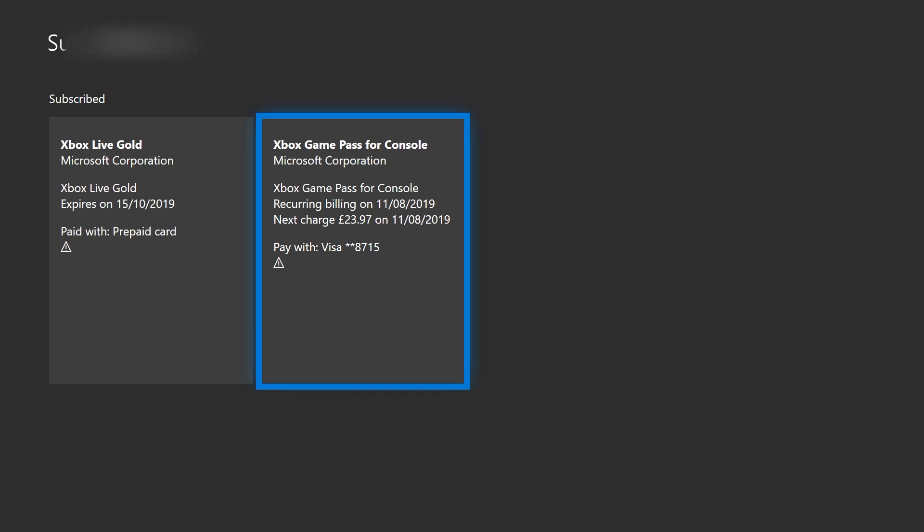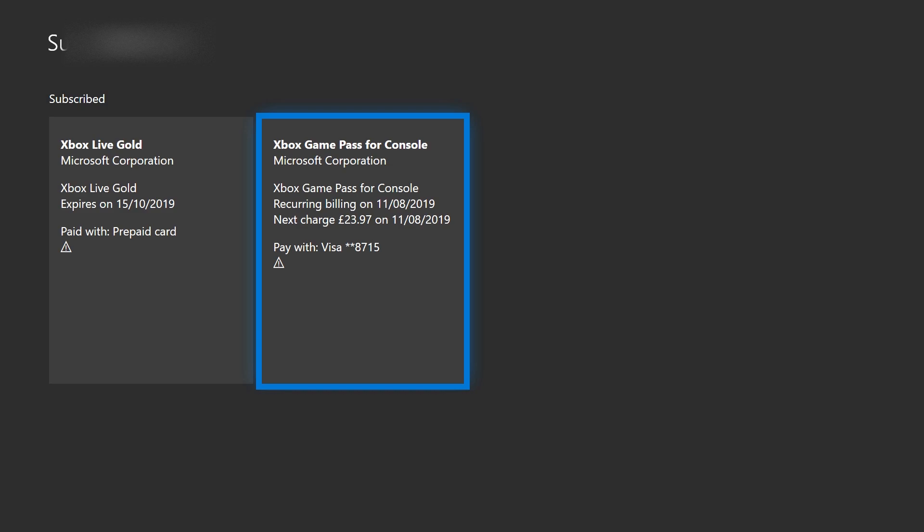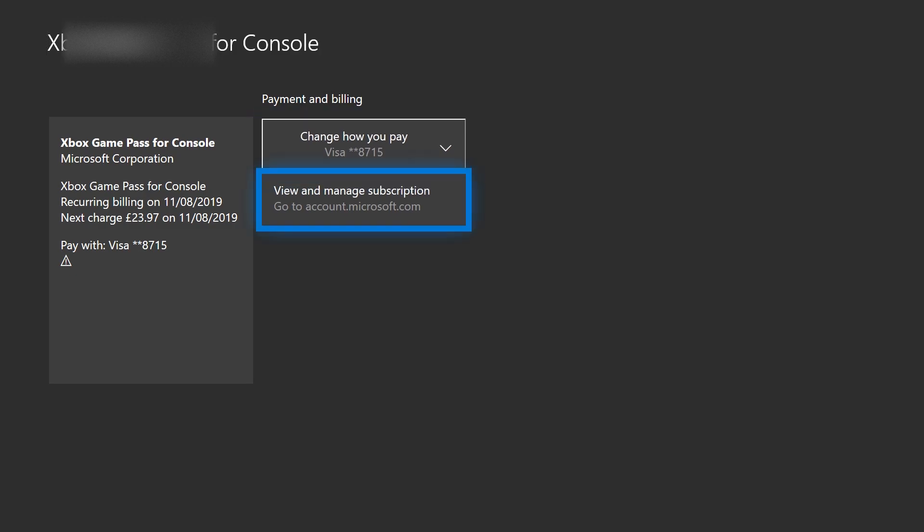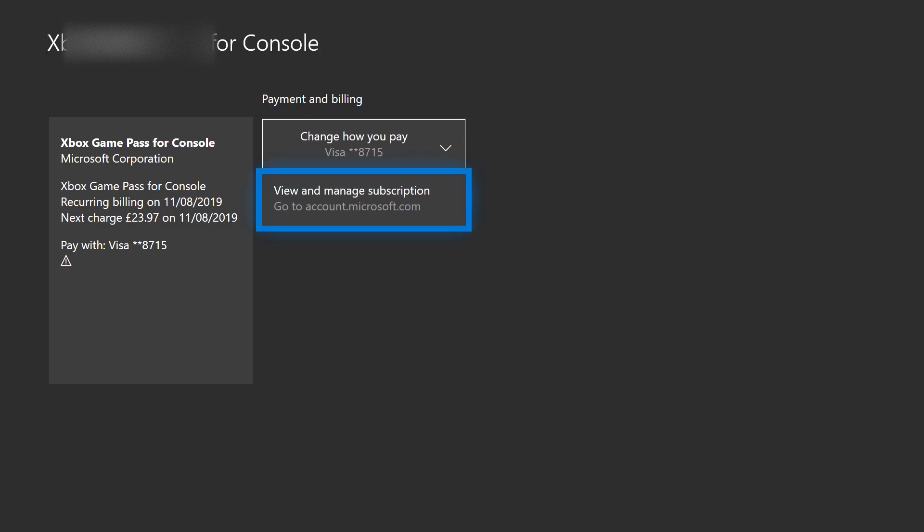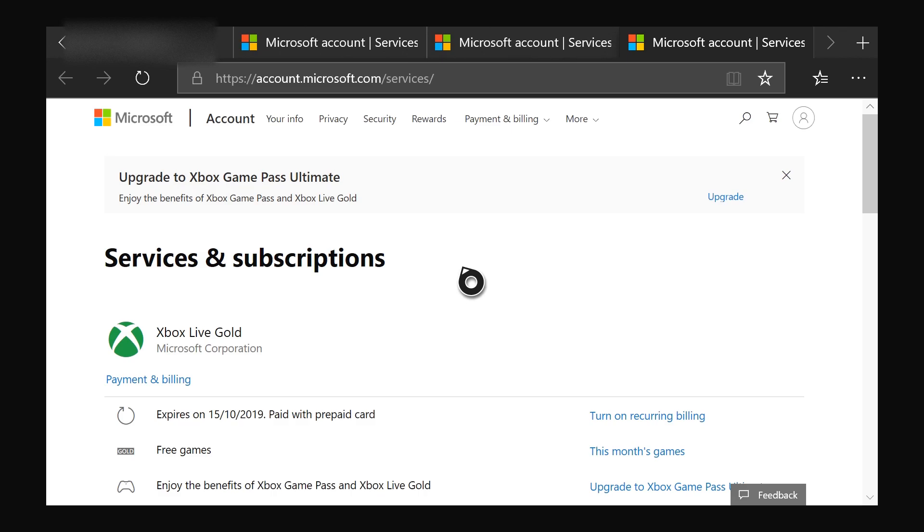So what you want to do is just simply click that. It's going to put you onto this page right here, and you're going to have the option to change how you pay. But what you want to click is 'View and Manage Subscription'. So this is going to open a Microsoft Edge tab.